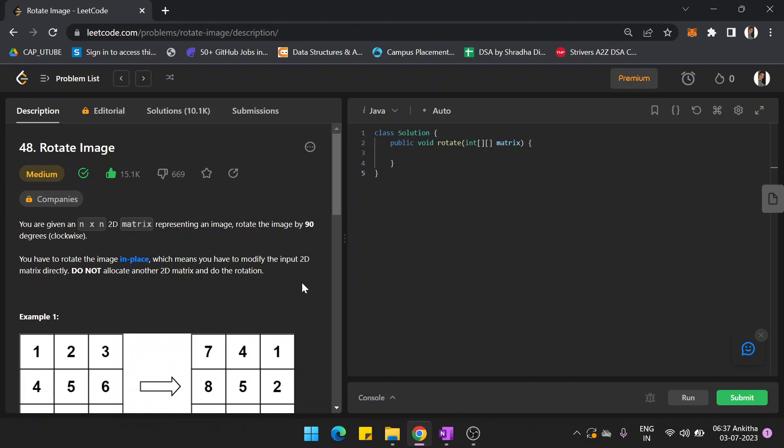Hi guys, my name is Erkan Keren. This is Mirko and the problem is Mirko - Rotate Image. You are given an n×n 2D matrix representing an image. Rotate the image by 90 degrees in the clockwise direction. You have to rotate the image in place, which means you have to modify the input 2D matrix directly, and you should not allocate any other 2D matrix to do the rotation.